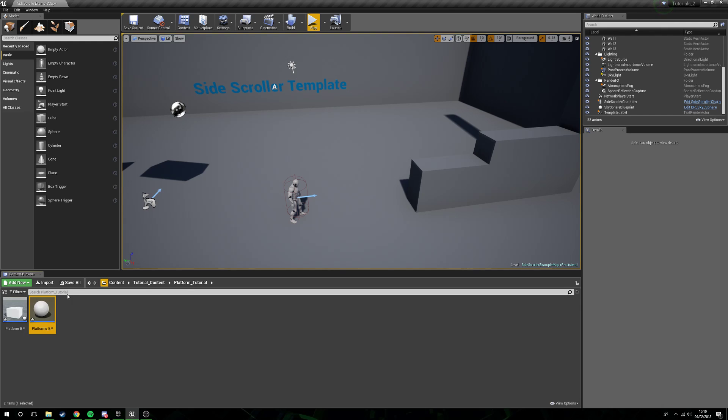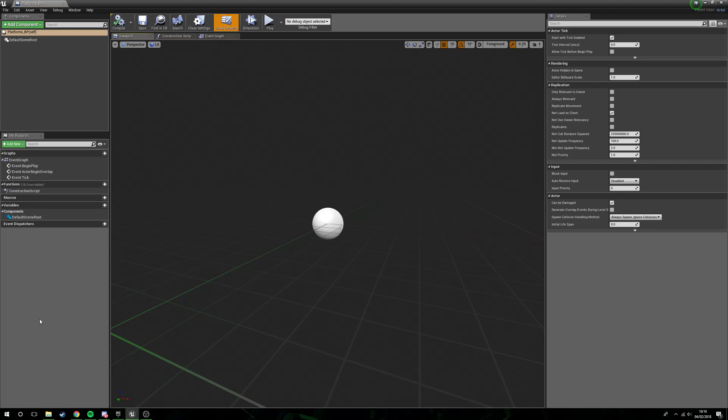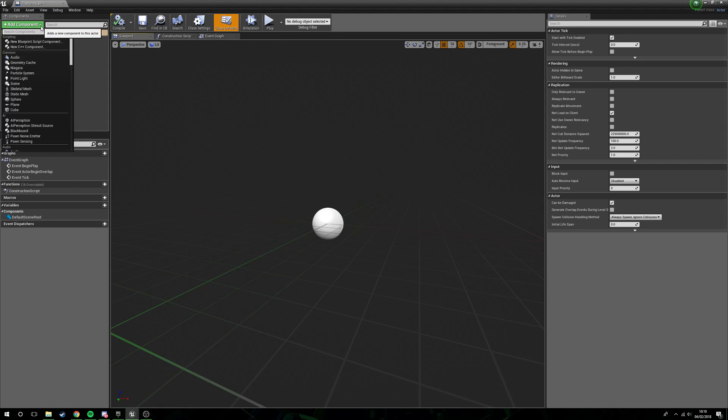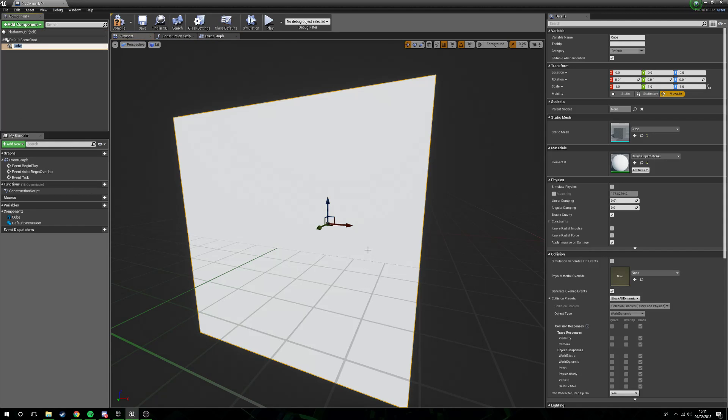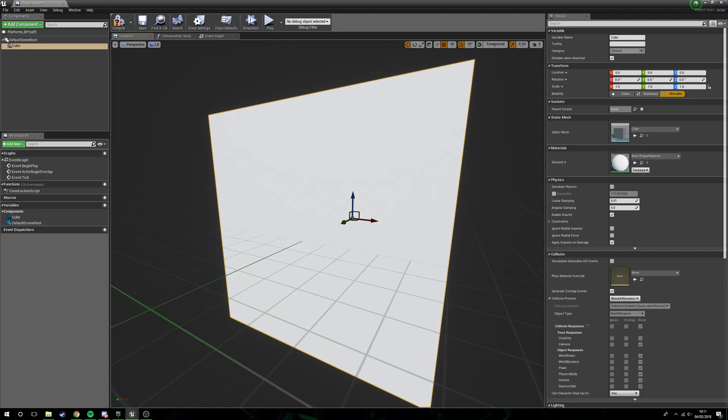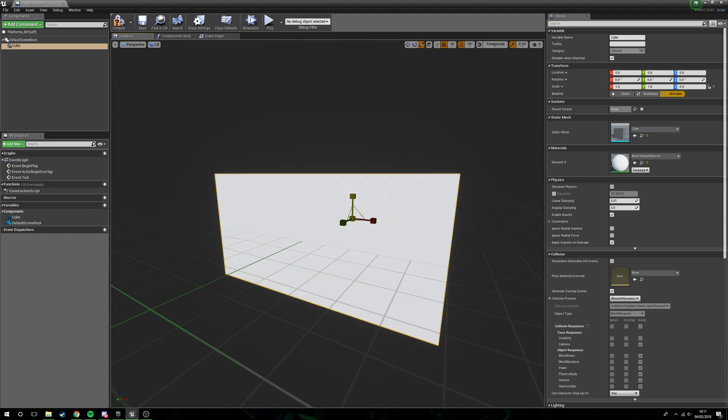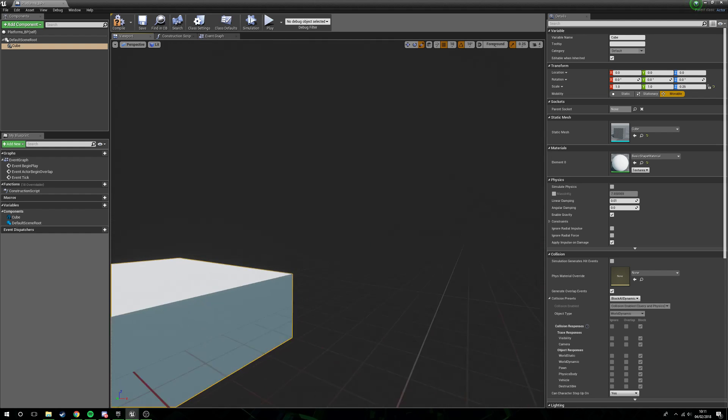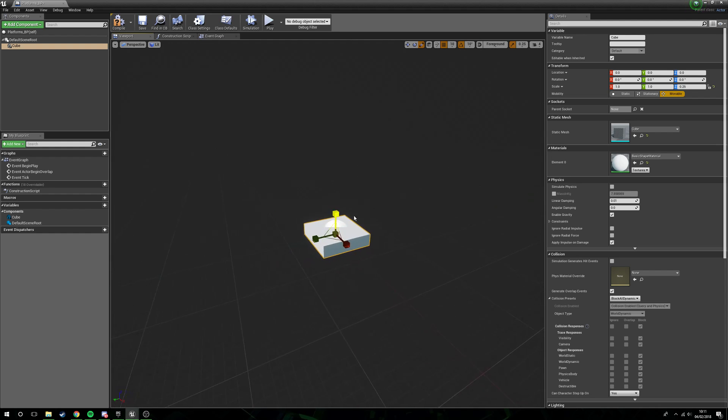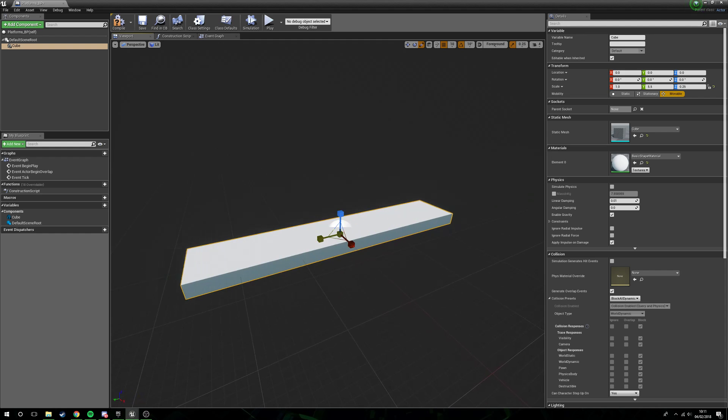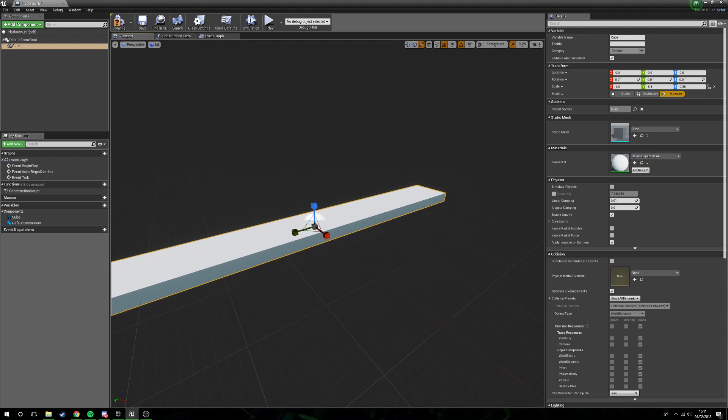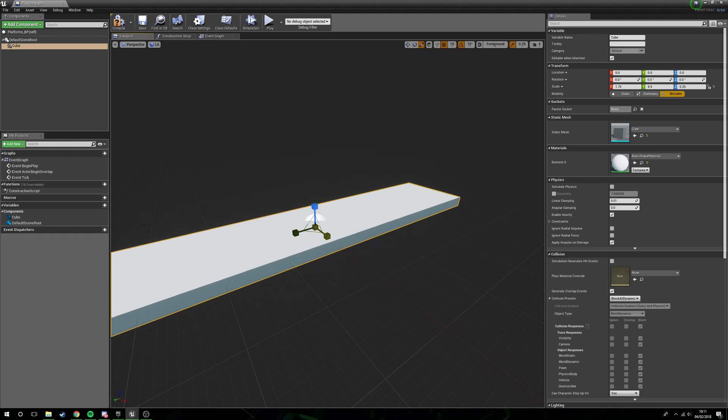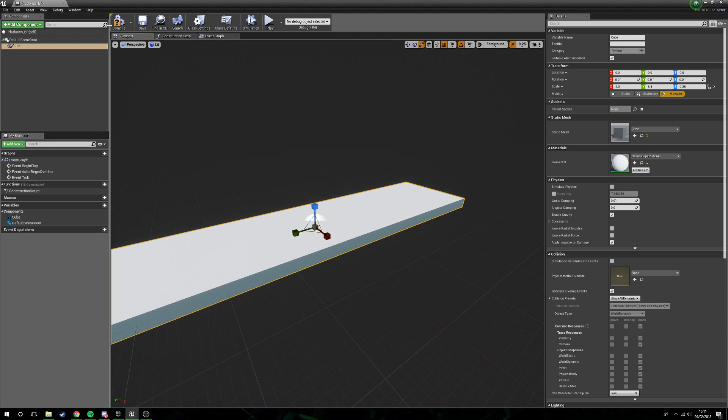Open this up, add a component. I'm just going to be using a cube. The reason I'm going to be using a cube is because it just allows me to quickly prototype here. So I'm going to make a nice long platform, give it a bit of width, compile this.